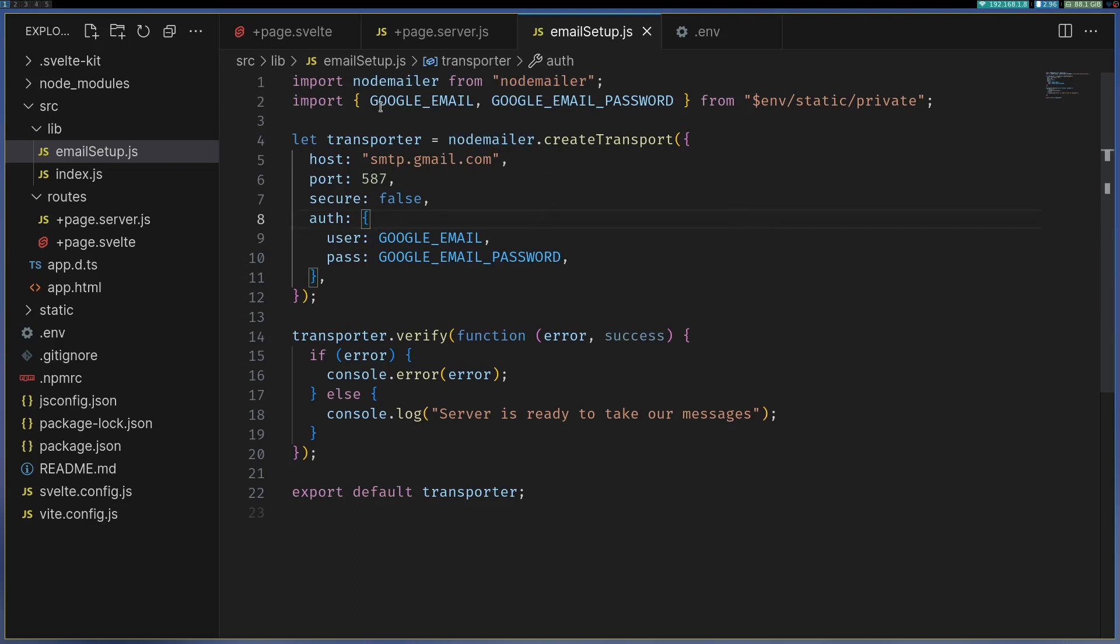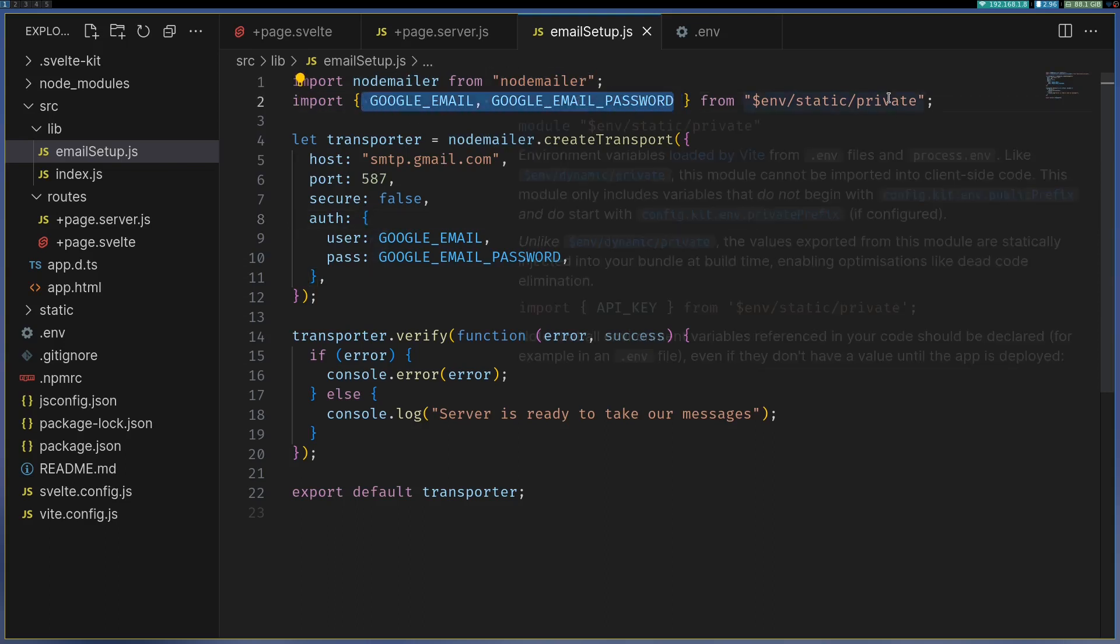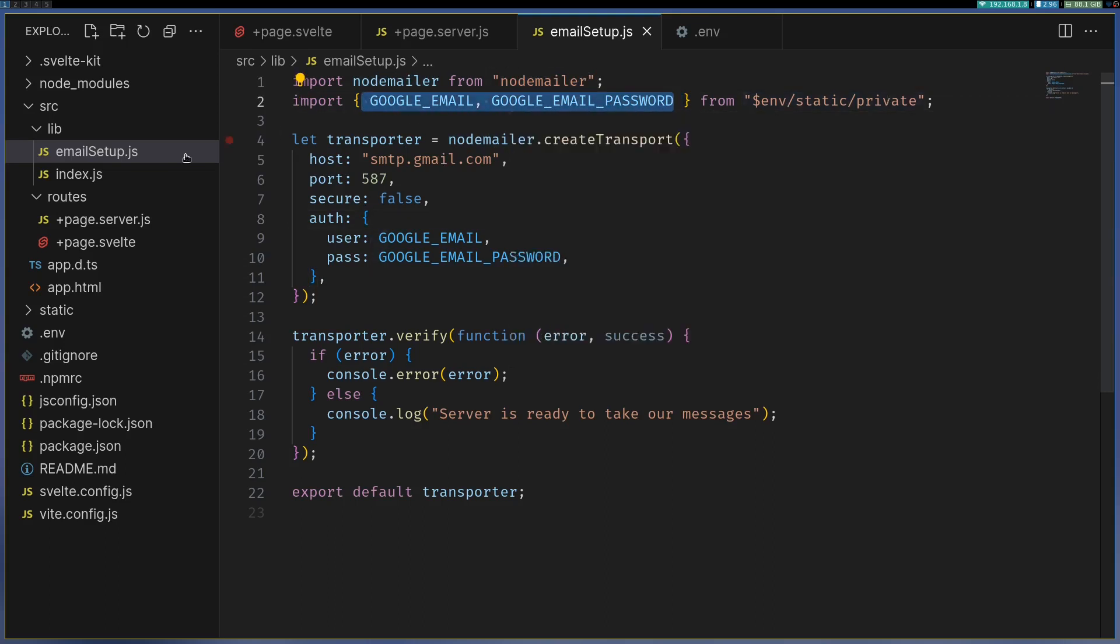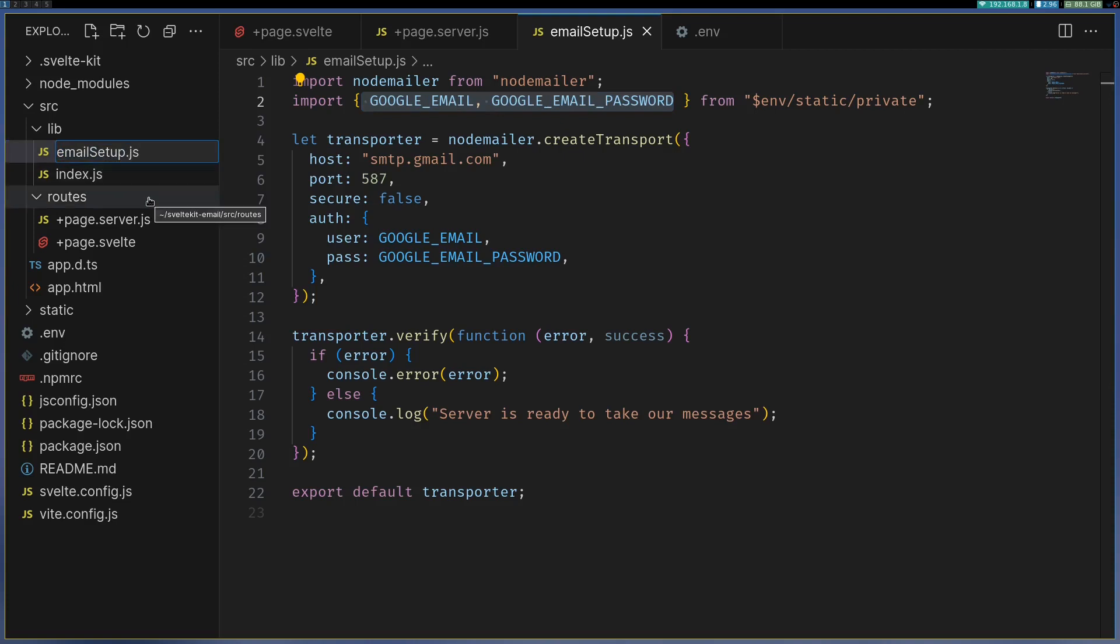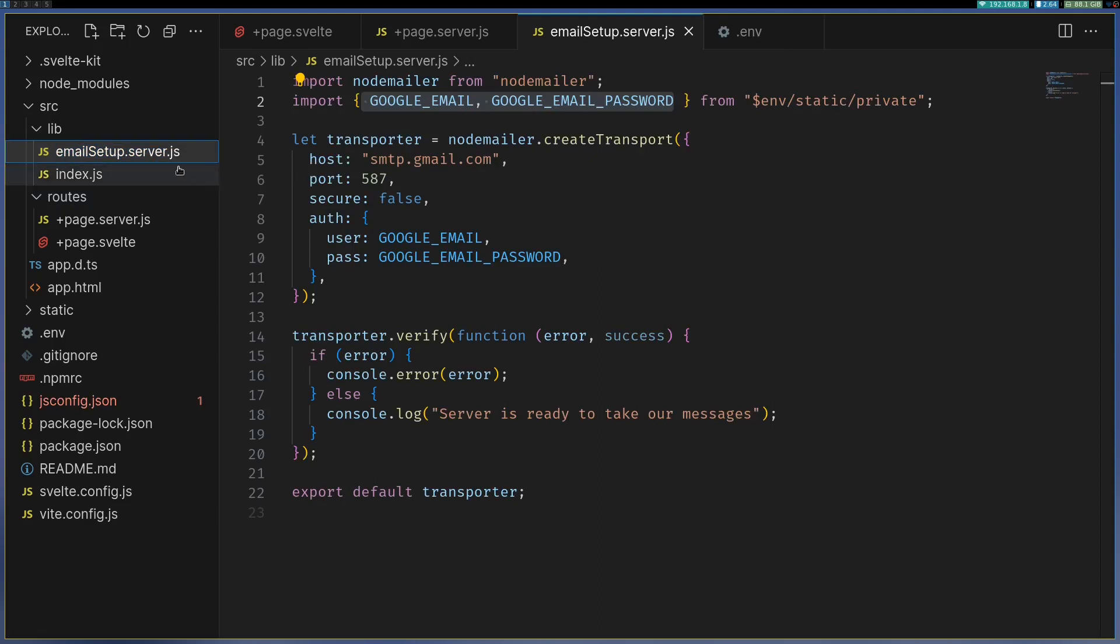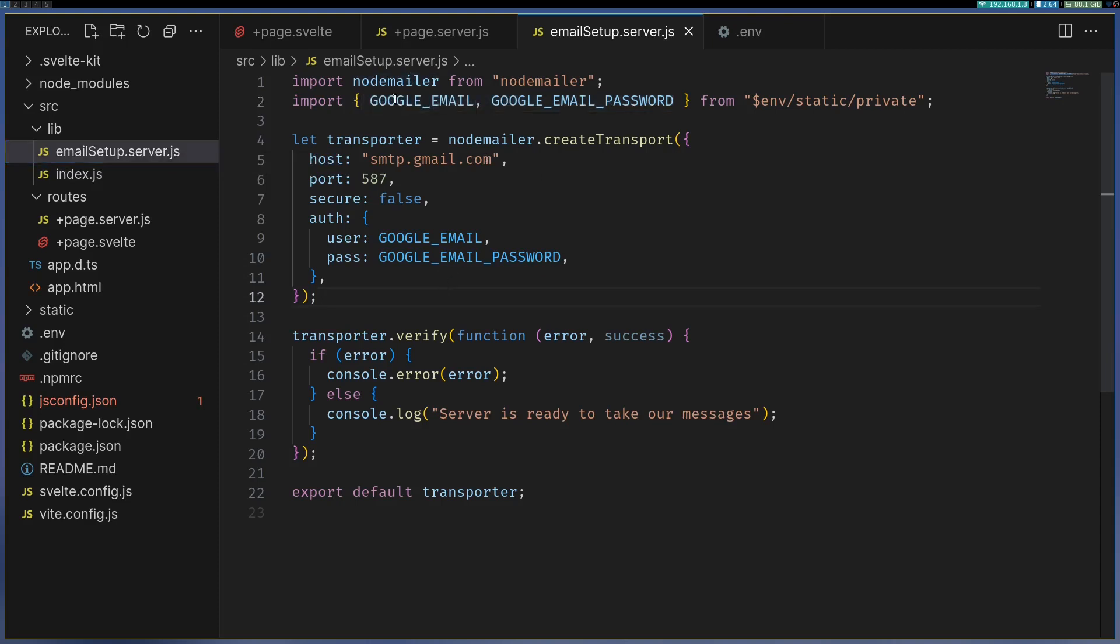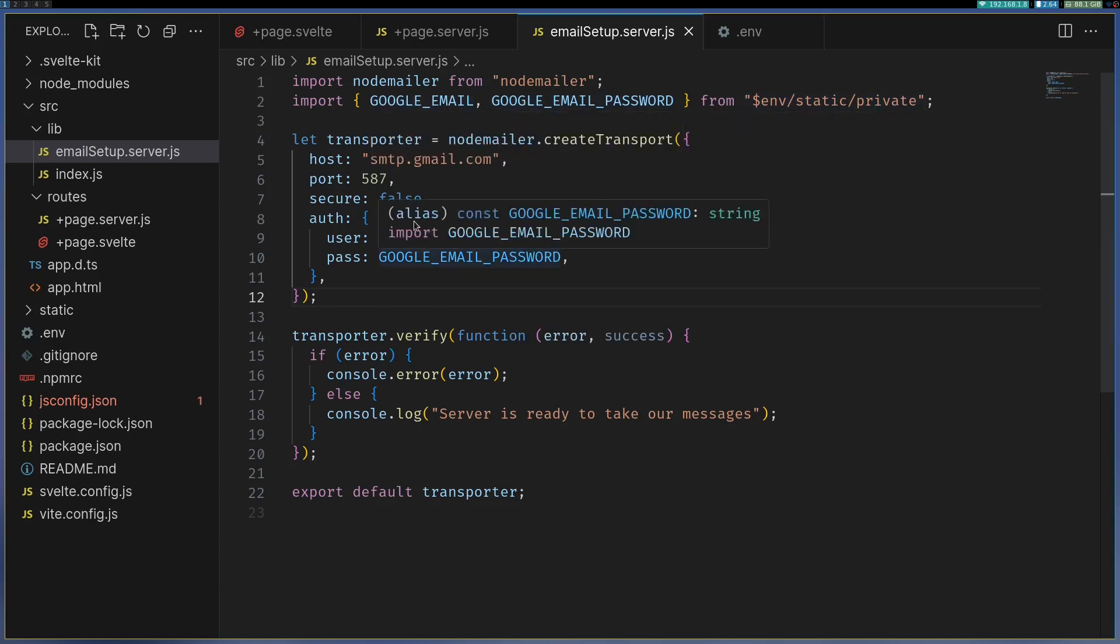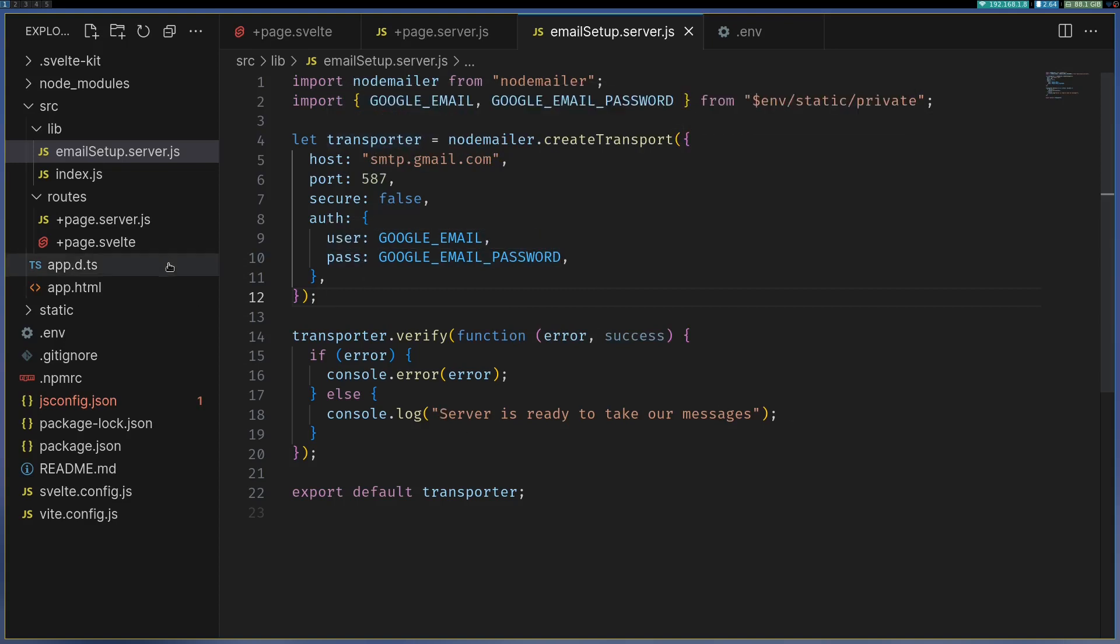Now here we are getting the email and password from private and also if you look at this I should be renaming it as .server.js. This is because these .server.js files can only be accessed in server and will not be visible to your users so whatever you have here is safe. Now we are using this private Google email and password and these setup and we will also see whether it is ready or not.